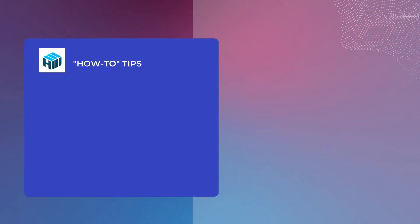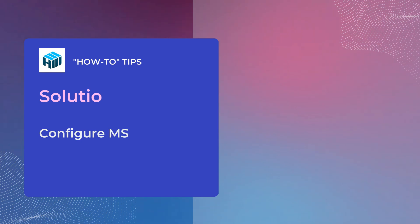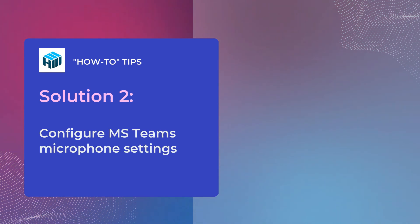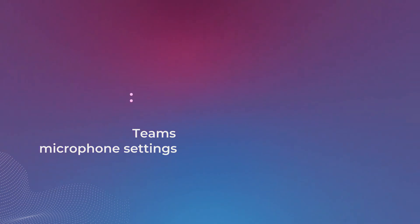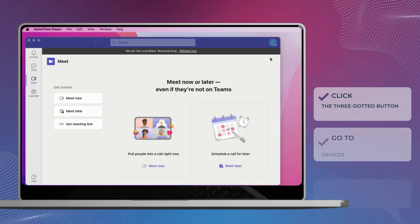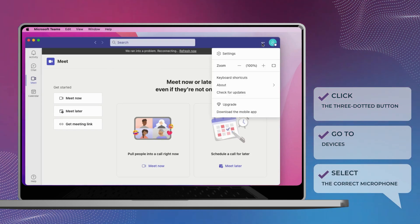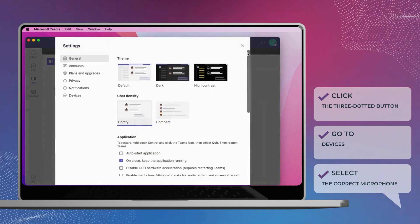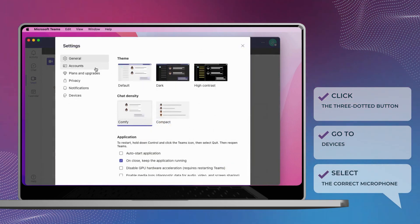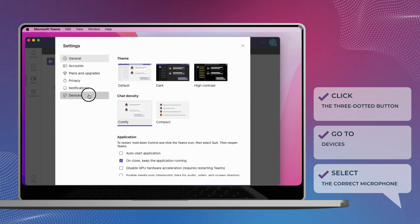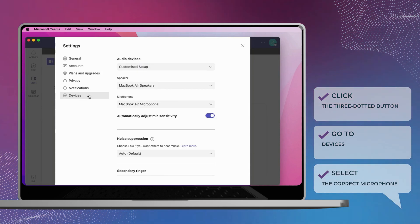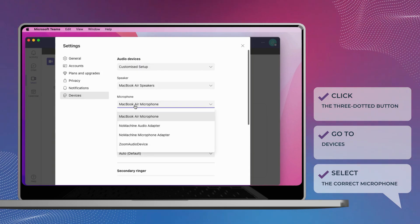If the microphone is not working on Microsoft Teams, the problem could be settings related. To configure the microphone on Microsoft Teams, open the app. Click the three-dotted button from the top right corner. Select the settings option. Click on devices. Under the microphone section, use the drop-down menu and select the correct mic. Make a test call to confirm that the microphone is working.